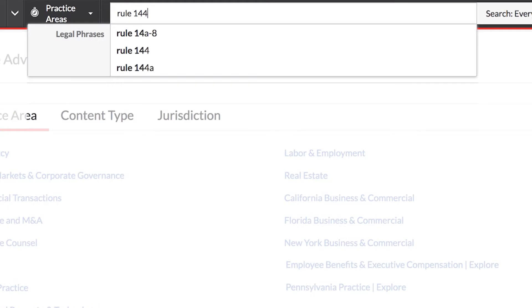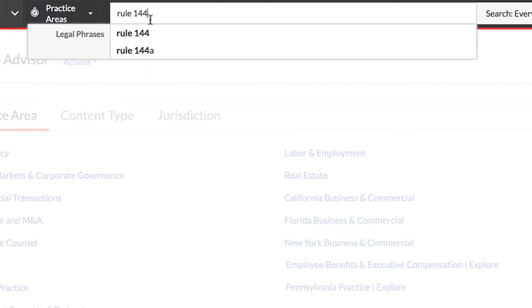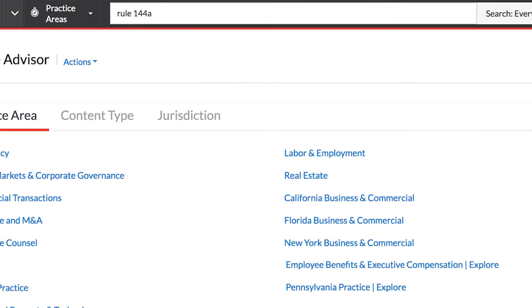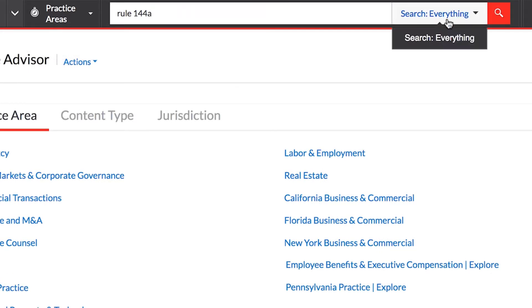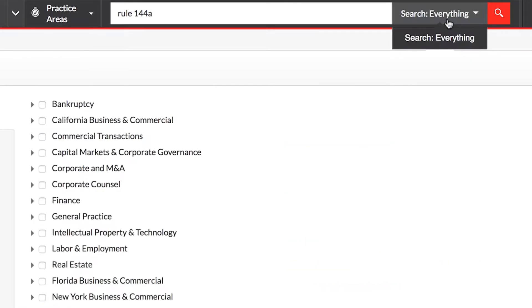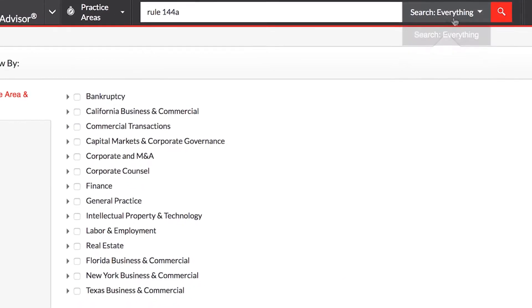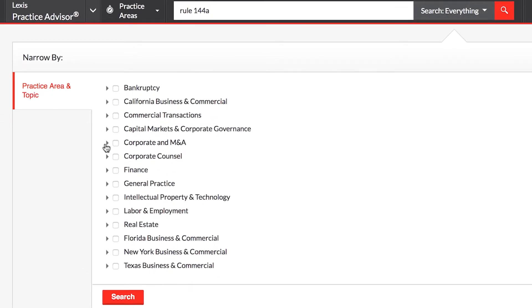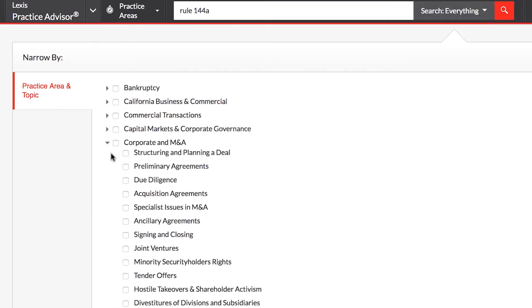As you type, the word wheel intuitively displays the most logical content based on your entry. You can further refine your search to be as narrow or as broad as you need by selecting relevant filters and specific practice areas.